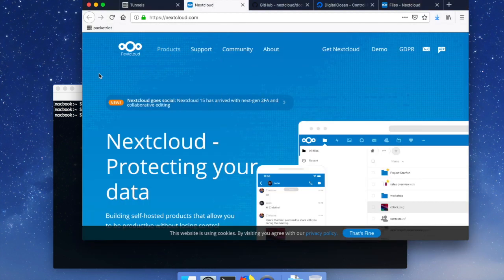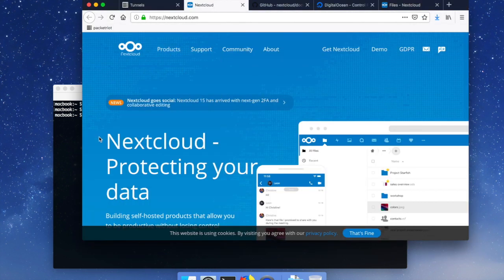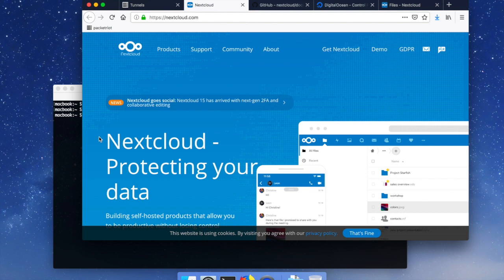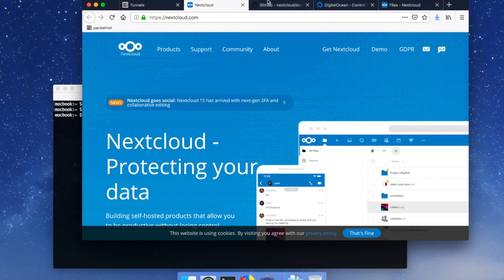For those of you that are not familiar with Nextcloud, it's a very popular file hosting service. It's like Dropbox or Google Drive and you can host it on your own hardware. It's open source, receives a lot of support from developers, and there's also a huge community of users that really enjoy using it. So if you're interested in self-hosting, definitely Nextcloud is something that you could take a look at.